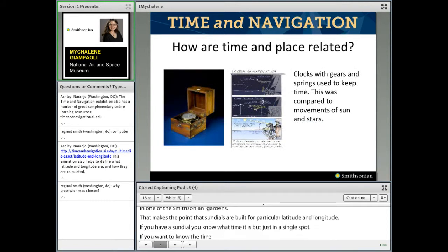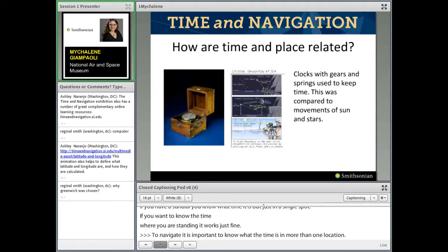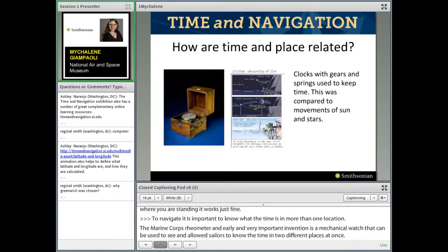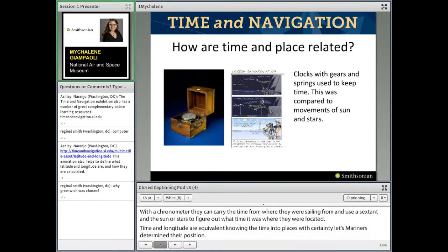To navigate, it is important to know what the time is in more than one location. The marine chronometer — an early and very important invention — is a mechanical watch that could be used at sea, and it allowed sailors to know the time in two different places at once. With a chronometer, they could carry the time from where they were sailing from, and use a sextant and the sun or stars to figure out what time it was where they were located. Because time and longitude are equivalent, knowing the time in two places lets mariners determine their position.